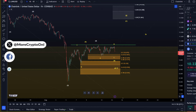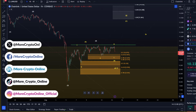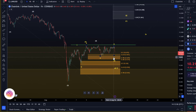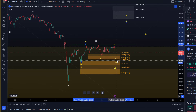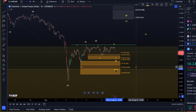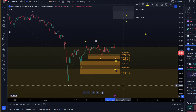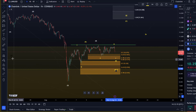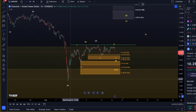I wouldn't stress too much about the micro patterns and the micro count because the micro count is likely going to shift in these corrective patterns. What is important is to understand where the key support levels are. We have two support levels that really matter depending on which scenario we're talking about.